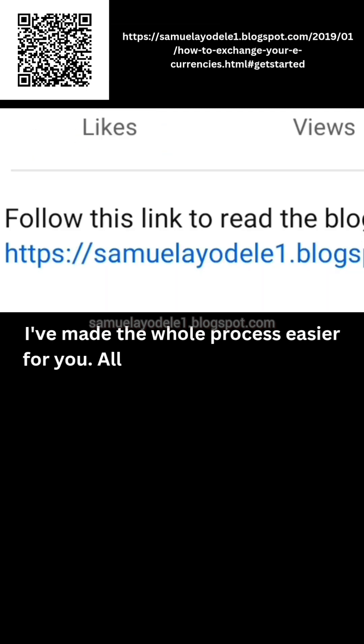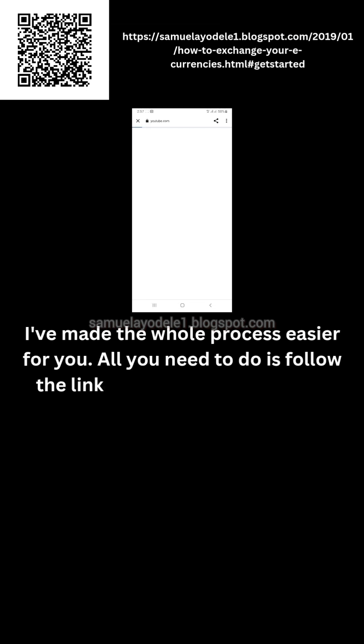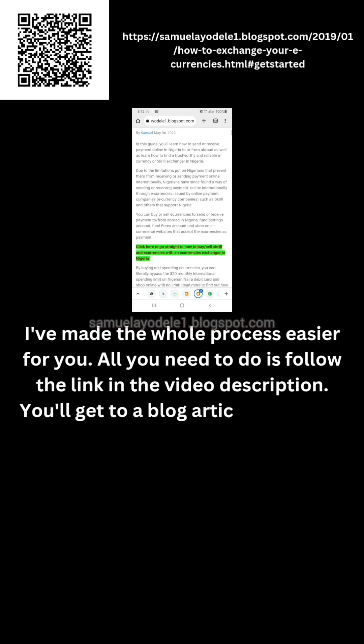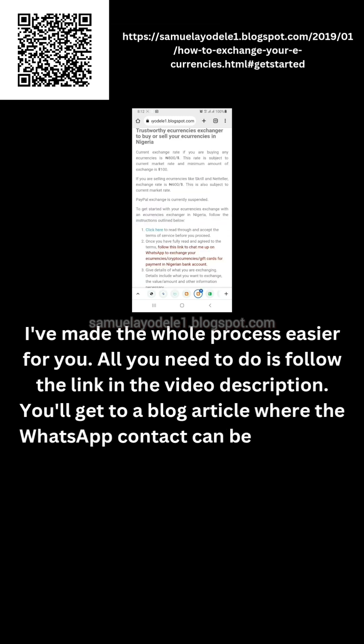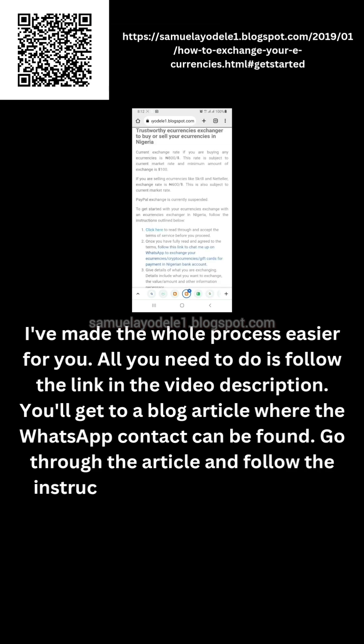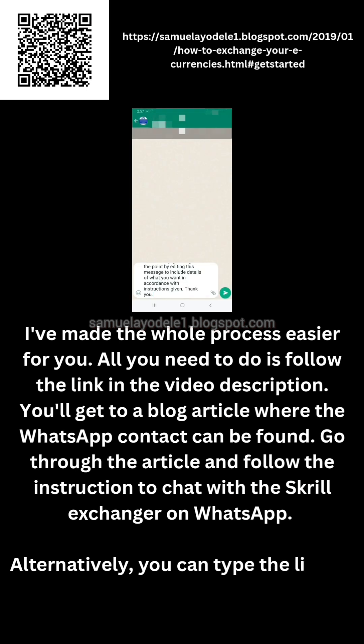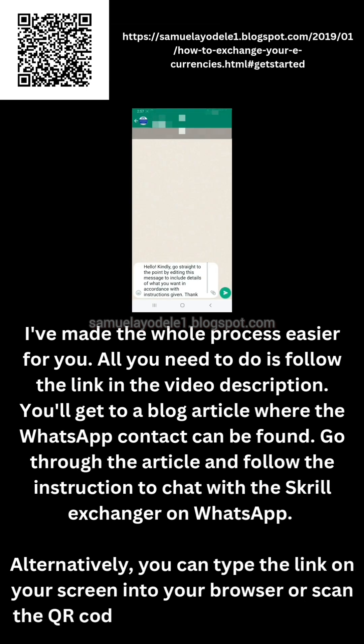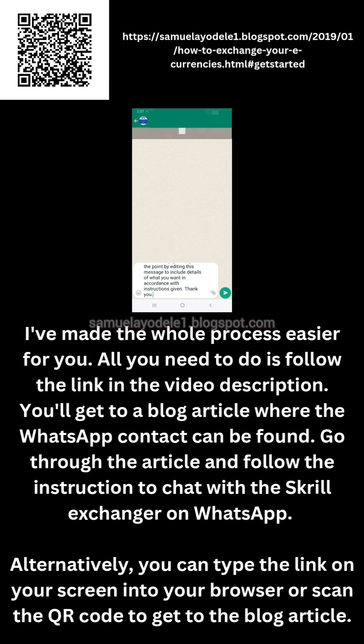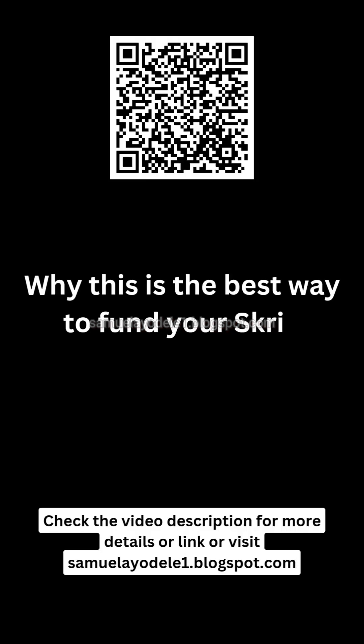Now you're ready to get started and contact the Skrill exchanger on WhatsApp. All you need to do is follow the link in the video description — you will get to a blog article where you can find the WhatsApp contact. Follow the instructions to contact the Skrill exchanger on WhatsApp. Alternatively, type the link showing on your screen into your web browser or scan the QR code to get to the blog article.